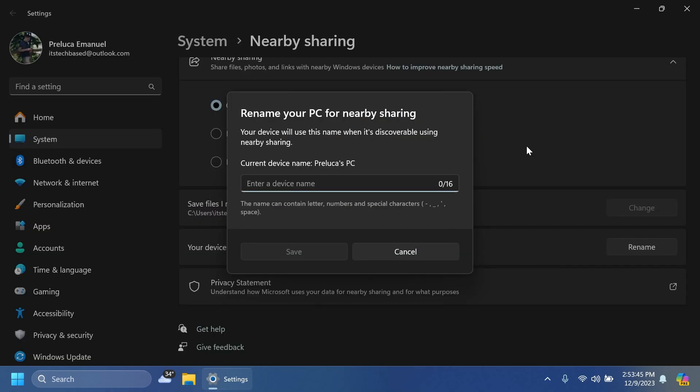Regarding Nearby Sharing, Microsoft is introducing the ability to quickly give your device a more friendly name to identify sharing to and from with Nearby Share under Settings, System, and Nearby Sharing. So I think this is pretty interesting. As you can see, you have a character count of 16 and some other info related to renaming your PC.